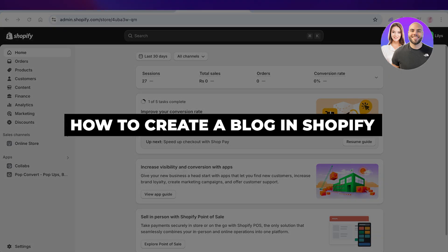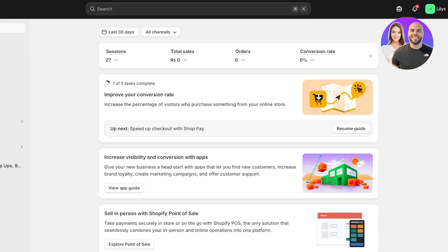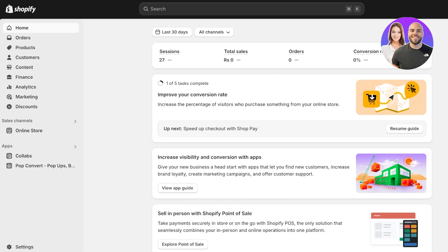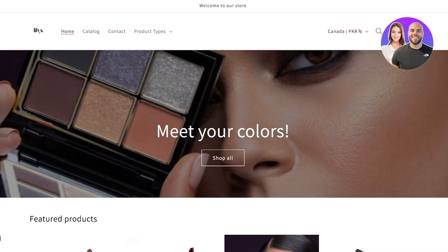In today's video I'll be showing you how to add blogs in your Shopify store. You might ask why would I want a blog — this is a store where people are meant to purchase things. Well, Shopify stores are built to get customers' attention, and if you can grab more attention through blogs and have customers engage with your content for longer periods, you might be able to upsell them multiple different products or get them more interested in your brand.